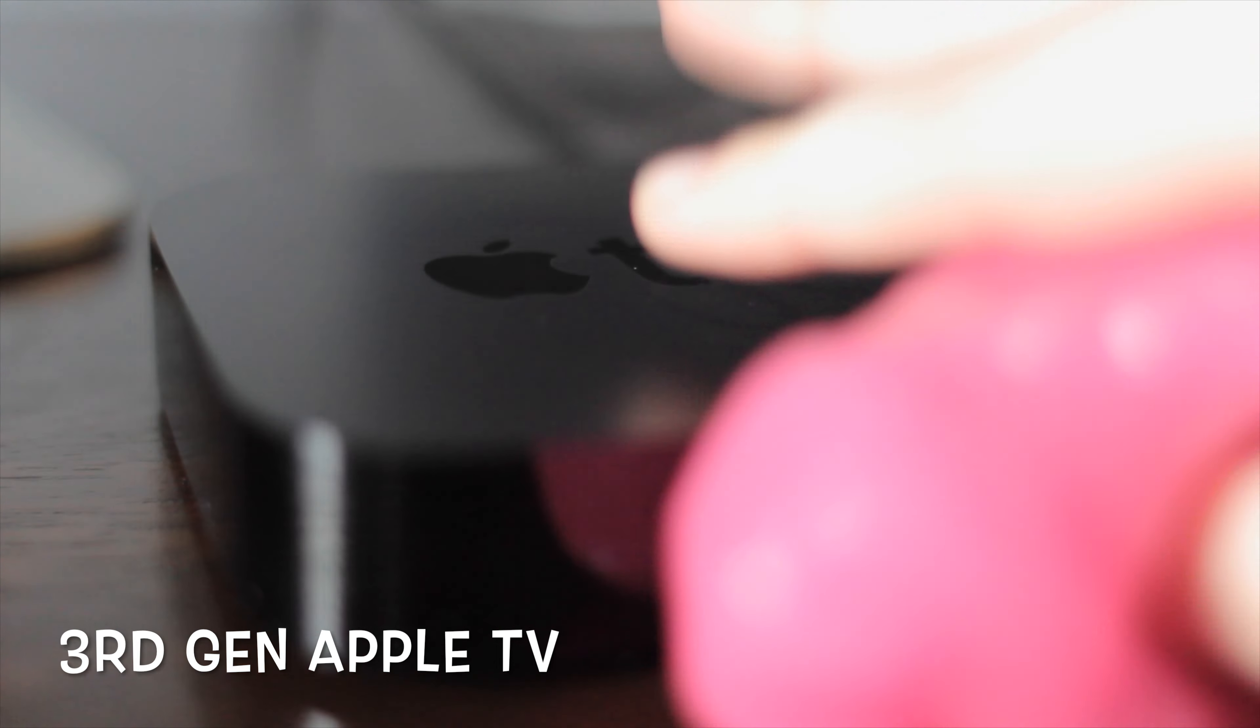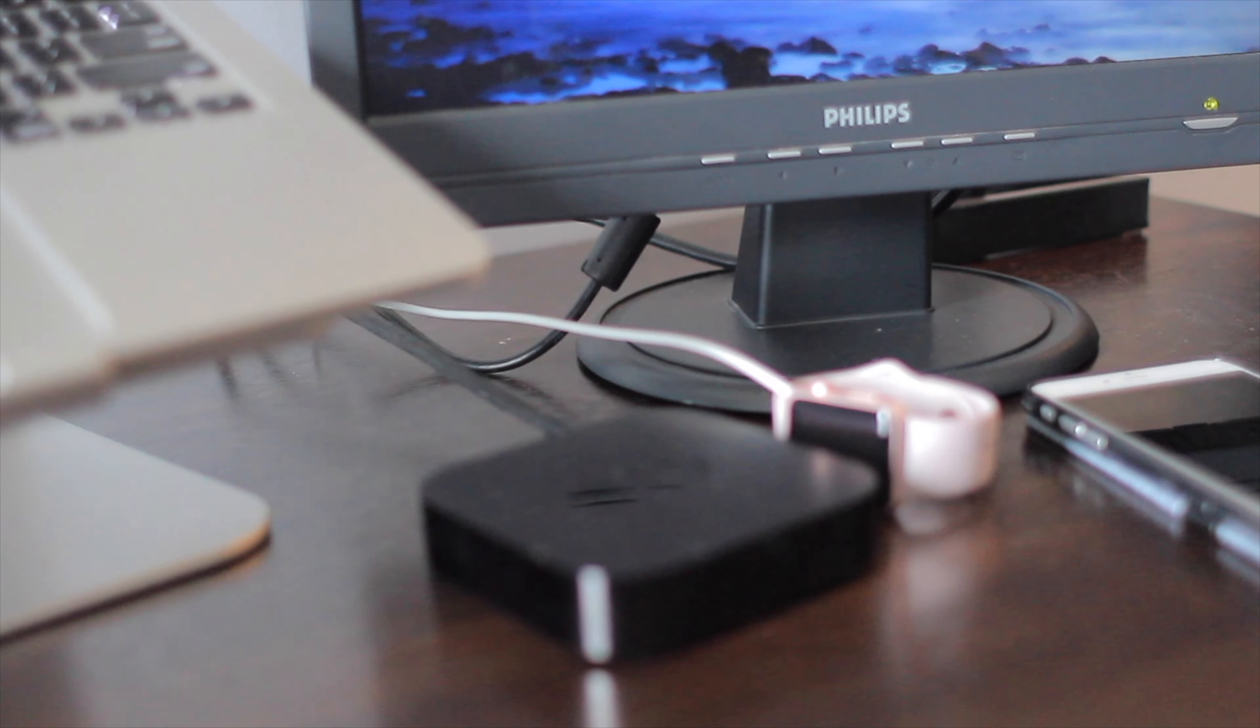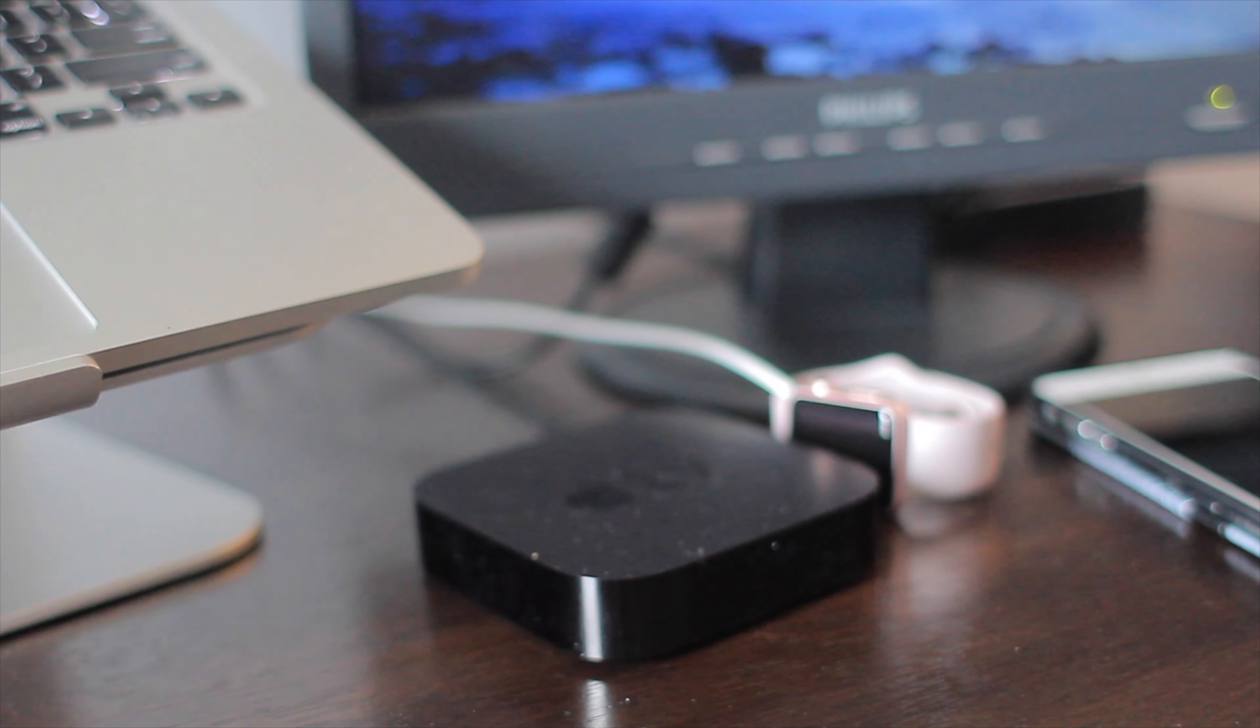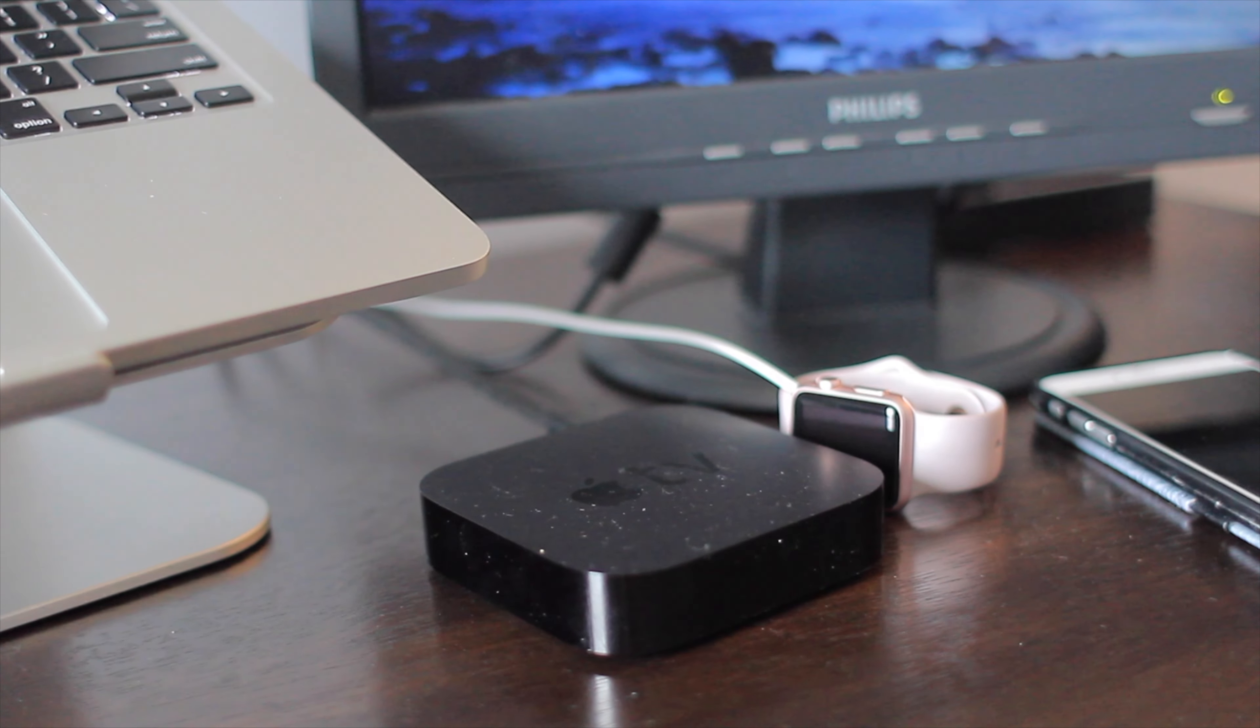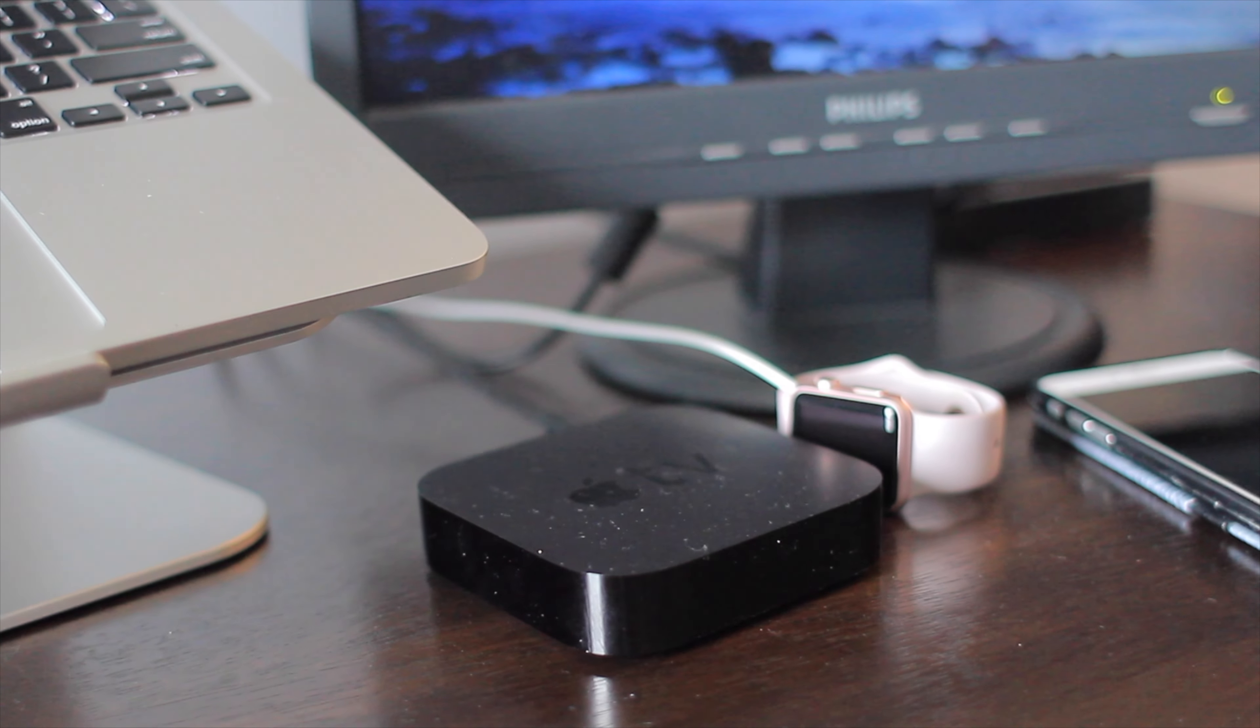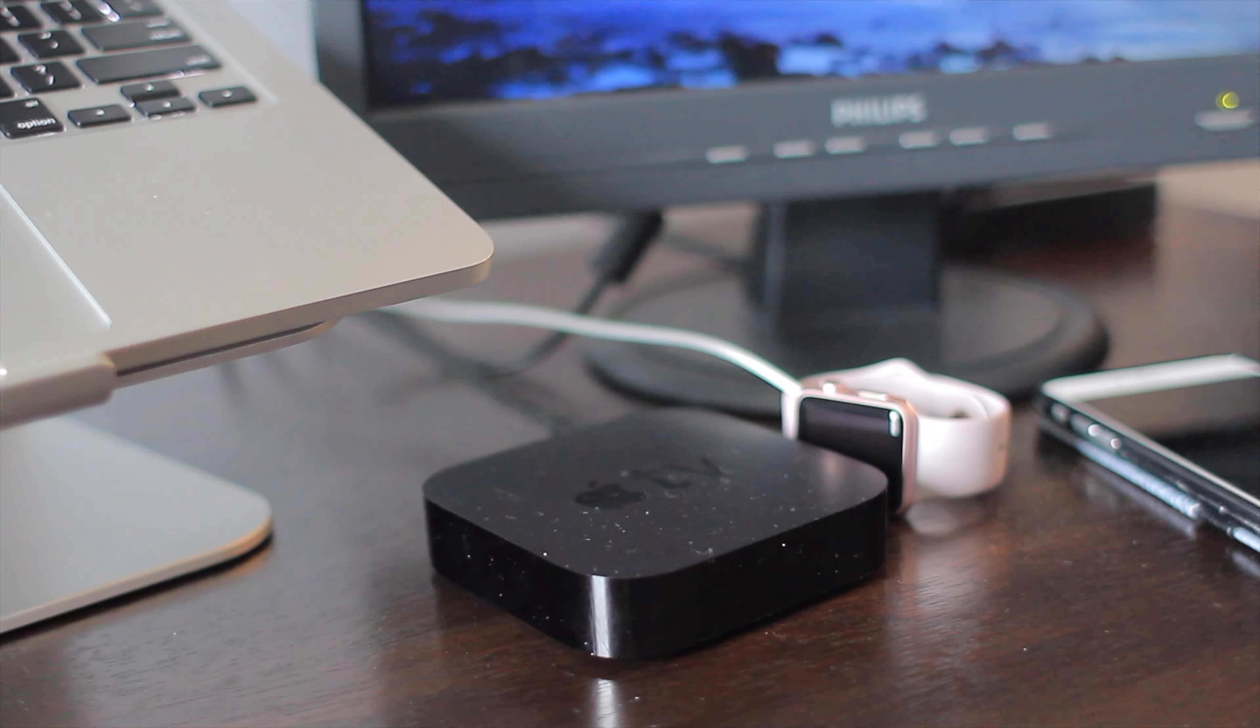I'd like to finish this video up with my Apple products that I keep on my desk with me. I keep my Apple TV and my Apple Watch.